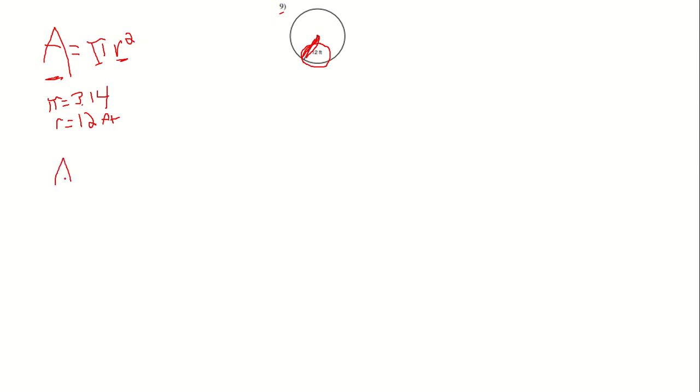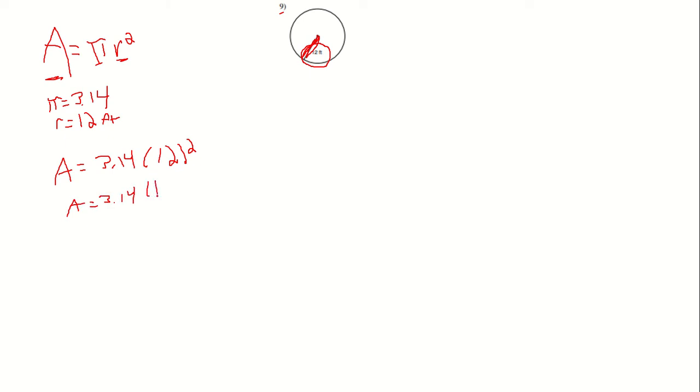So area equals 3.14 times 12 squared. And 12 squared is 144, so we have 3.14 times 144.